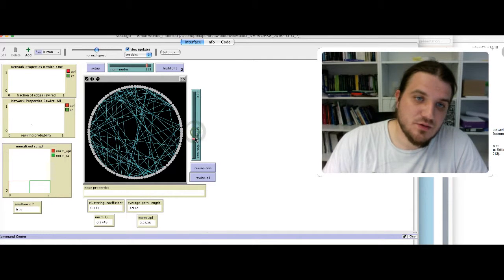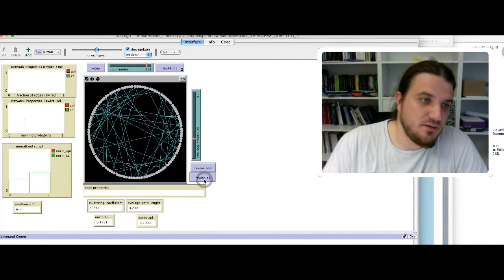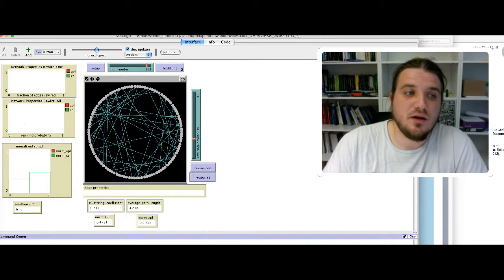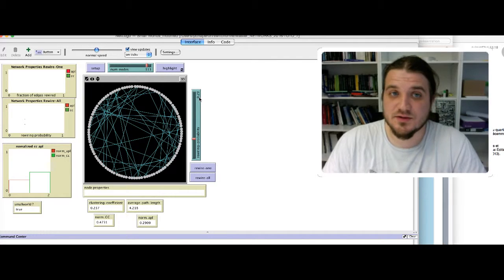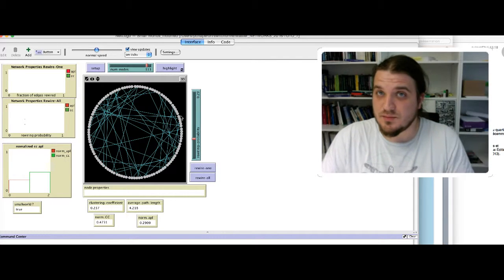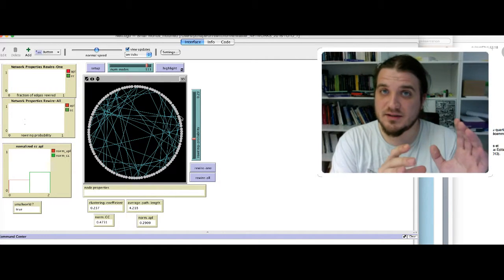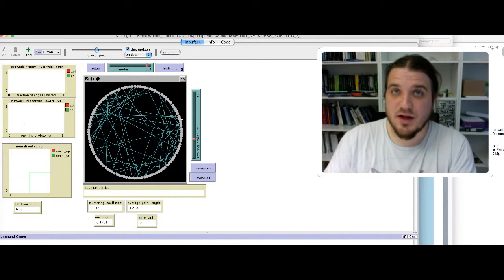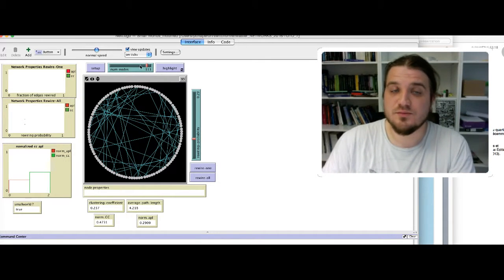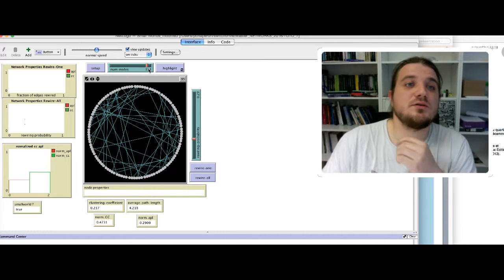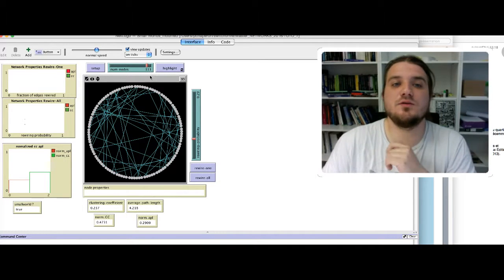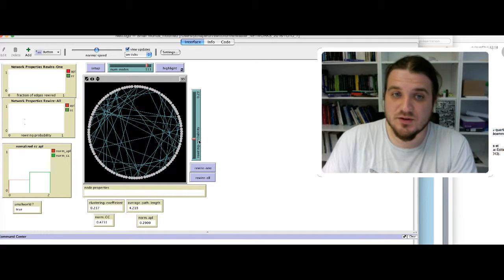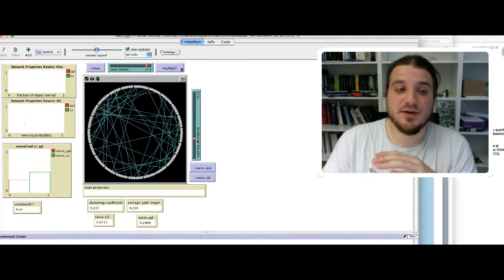If I decrease a little bit the value, we have a small world here. For a probability of 0.30, it was impossible with a smaller lattice to have a small world with such a high probability. But here with much more nodes, with 113 nodes, we obtain a small world with a high probability of rewiring.